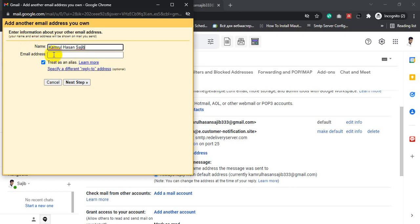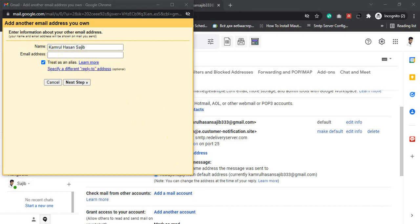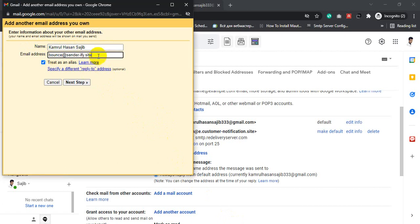My email address is bounce@redsenderify.site. Then click Next Step.